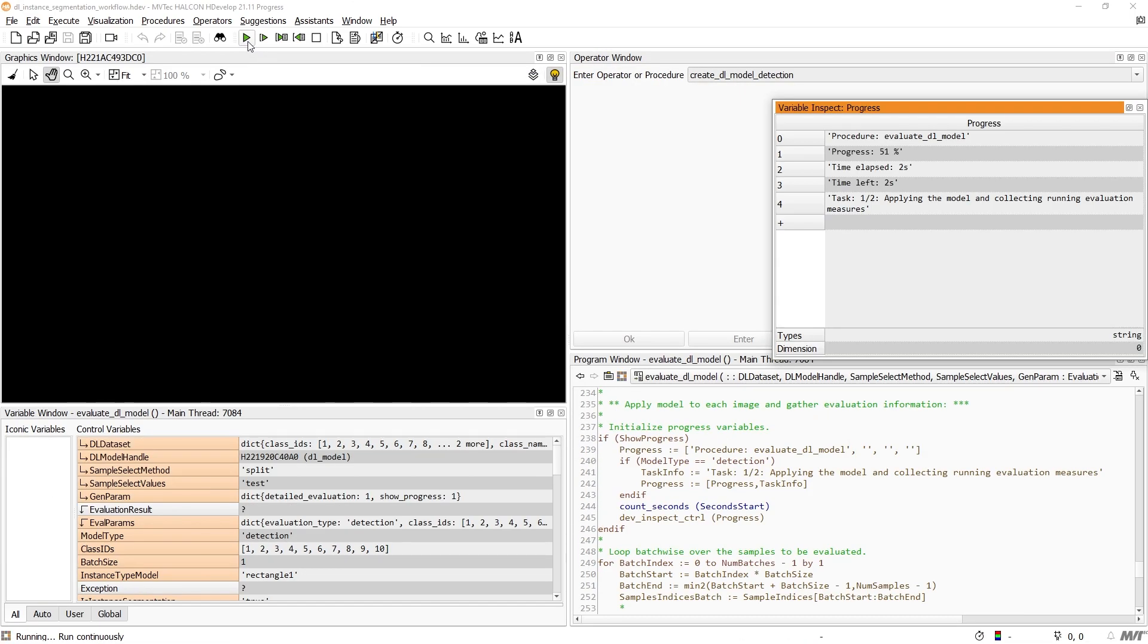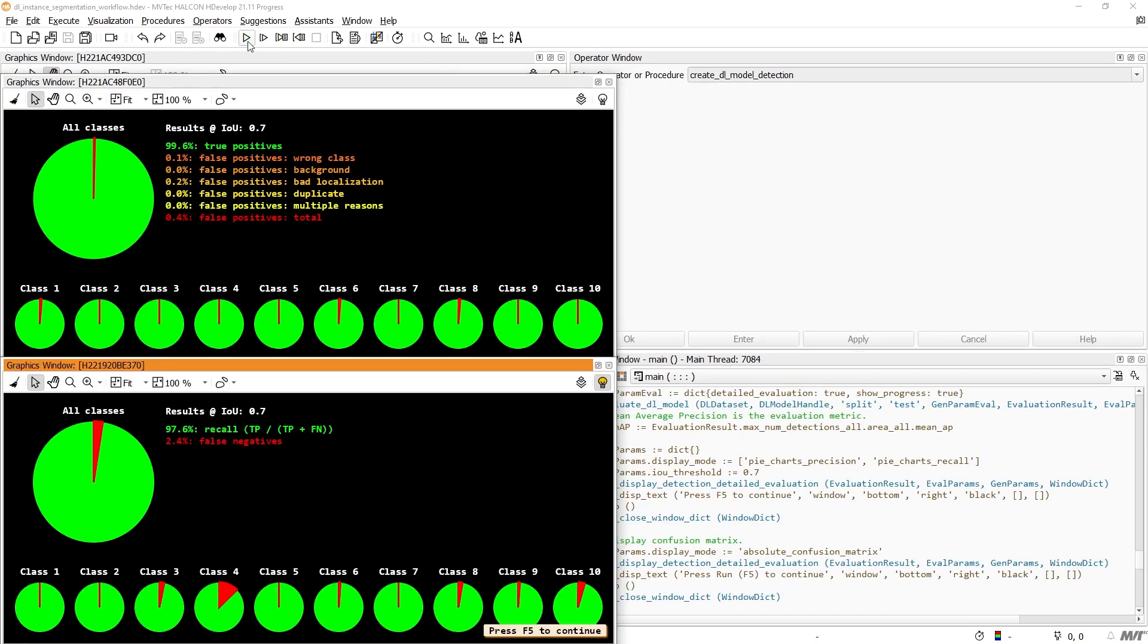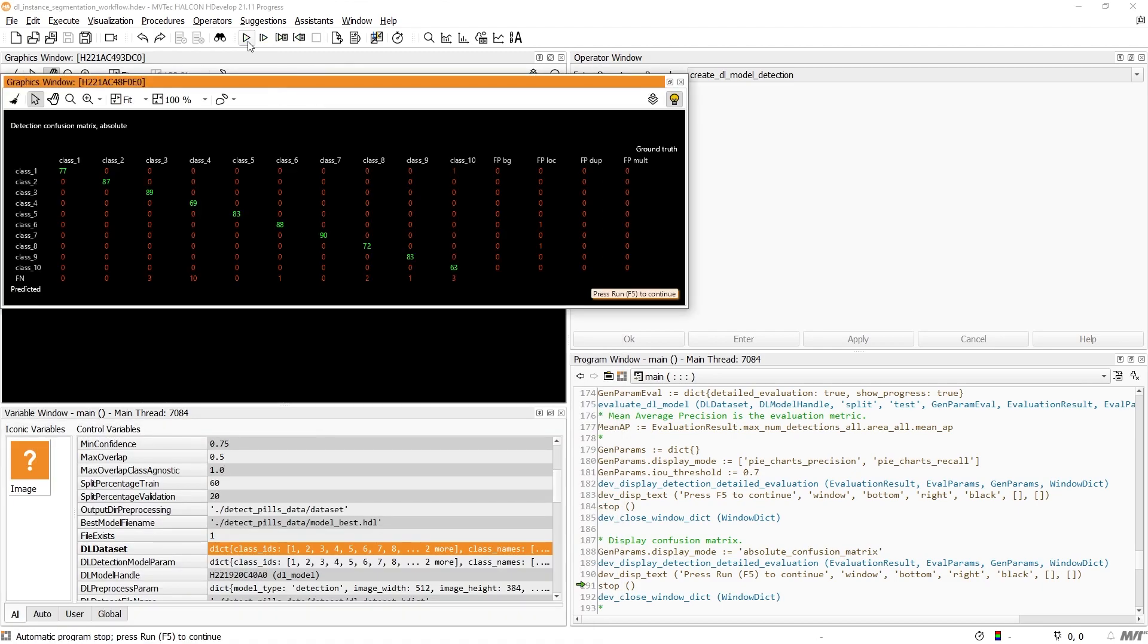Next, we evaluate the trained model as usual. Much more information regarding the precision, recall, and the confusion matrix can be found in the respective object detection video tutorial.